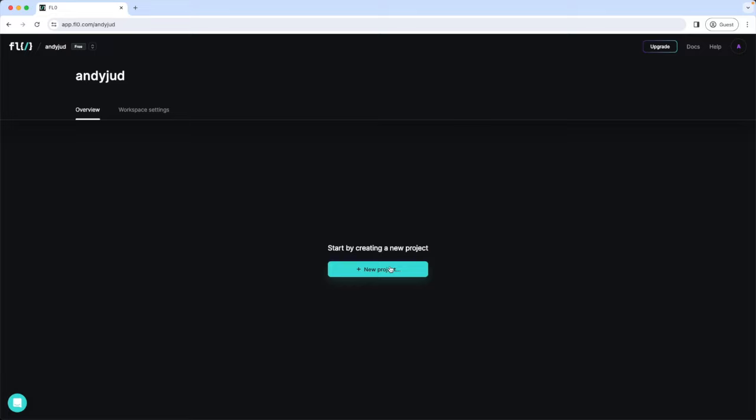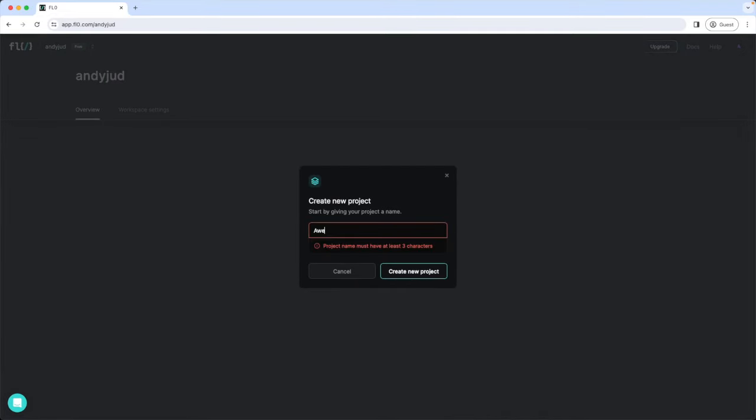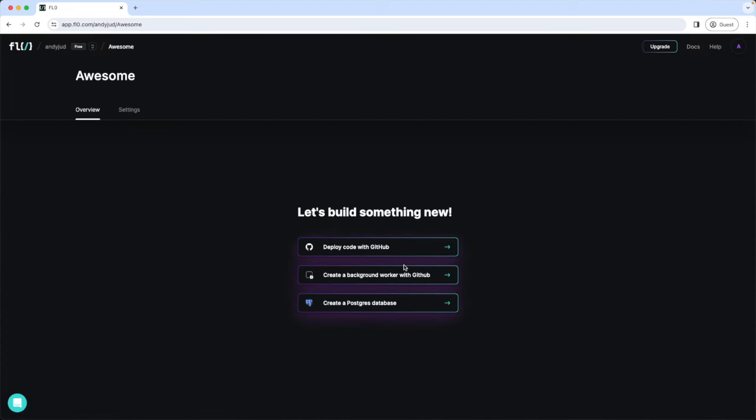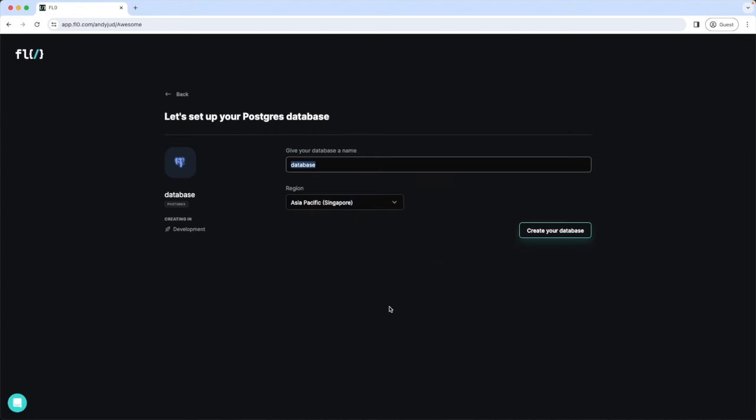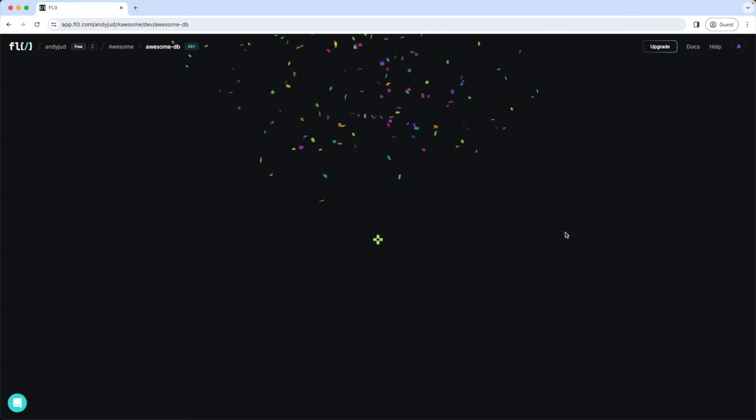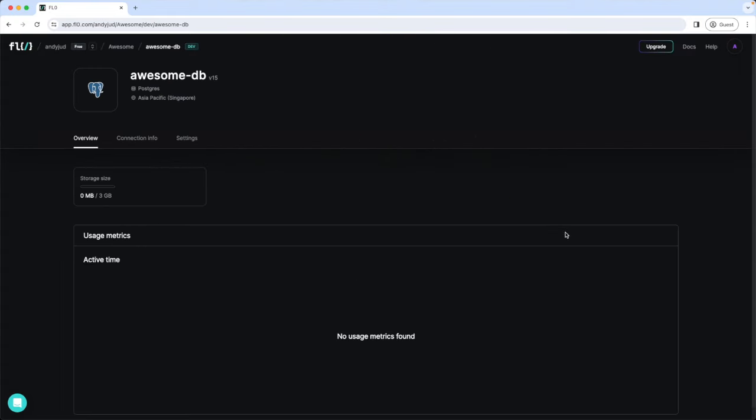Then we add a new project. My project is called Awesome. And here I'm adding now the services. So first I will set up my database. So I click here, create a PostgreSQL database. I give it a name. Awesome-db. Select your region here. And create your database. Our database is created now. As simple as that.